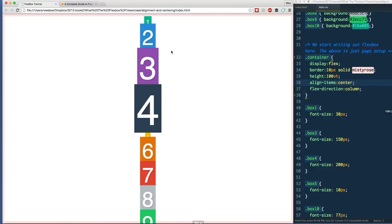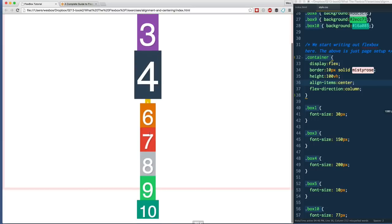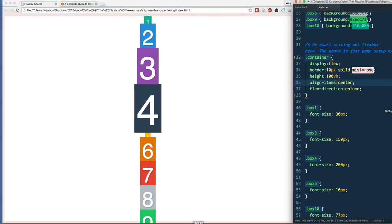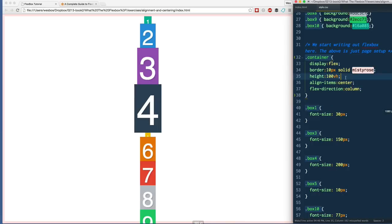But if I change this to align-items: center and refresh, that's kind of cool. What happens here is that our cross axis is no longer top to bottom, it's left to right, and it's going to align the items along that down the center. So again, very similar to justify-content, just helpful for us to know there. The main thing I want to take away from that is that it's on the cross axis and needs a height to work.